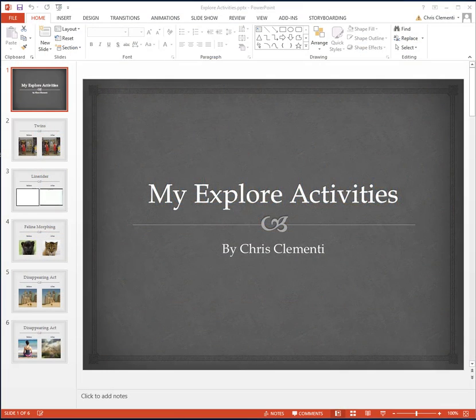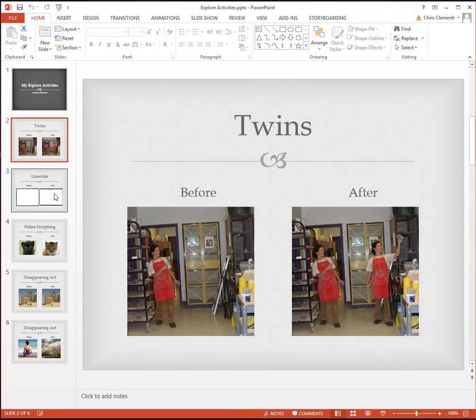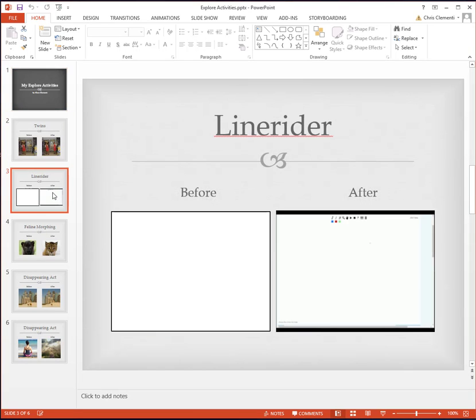Welcome to the unit that will get you started with putting your PowerPoint presentation together for the Explore unit. As you can see, this one has been done.